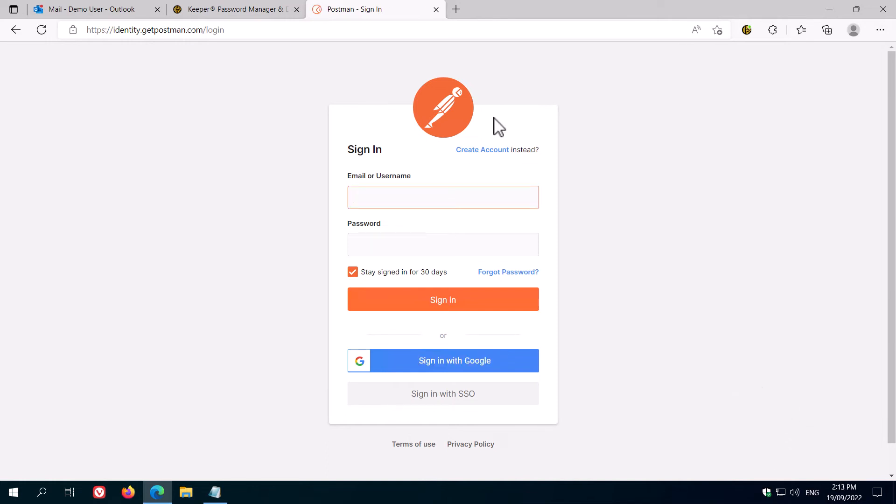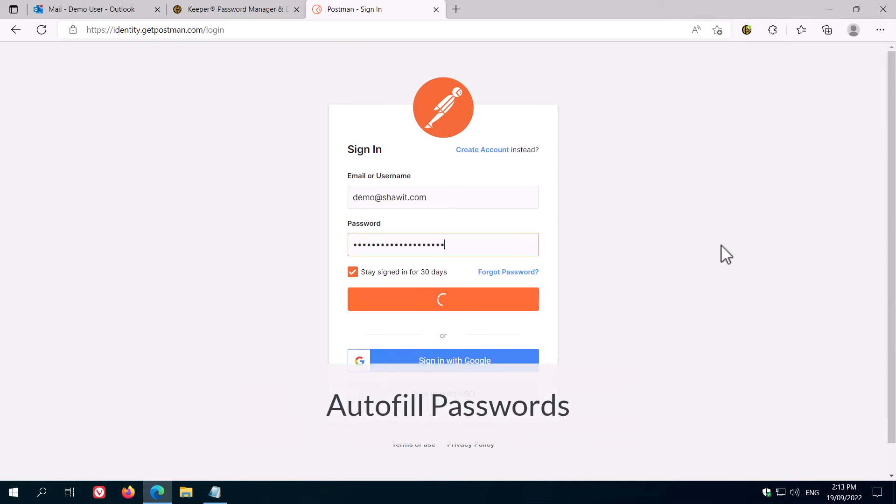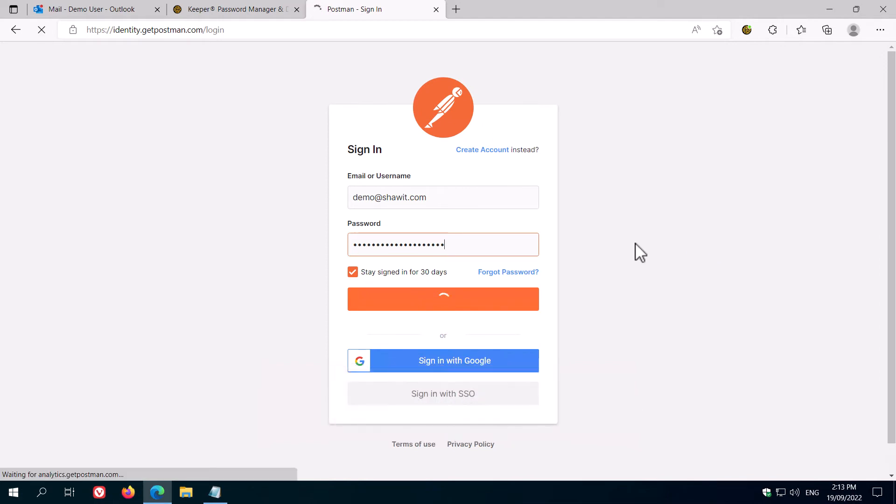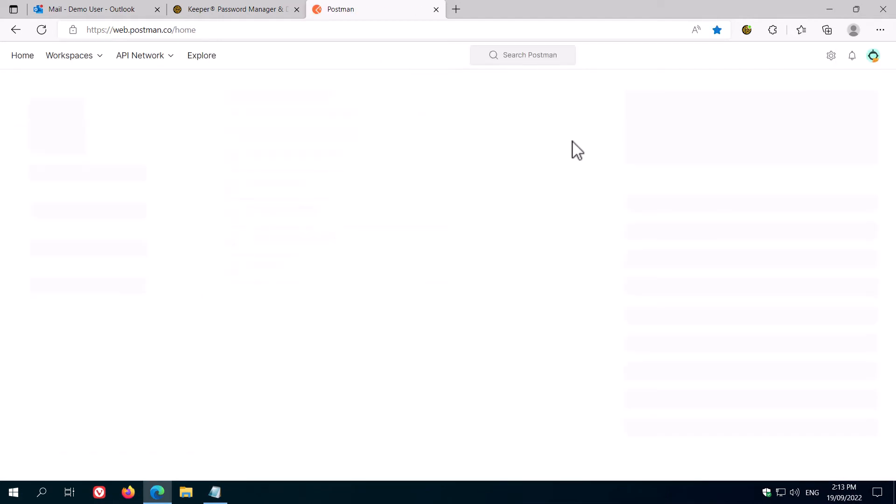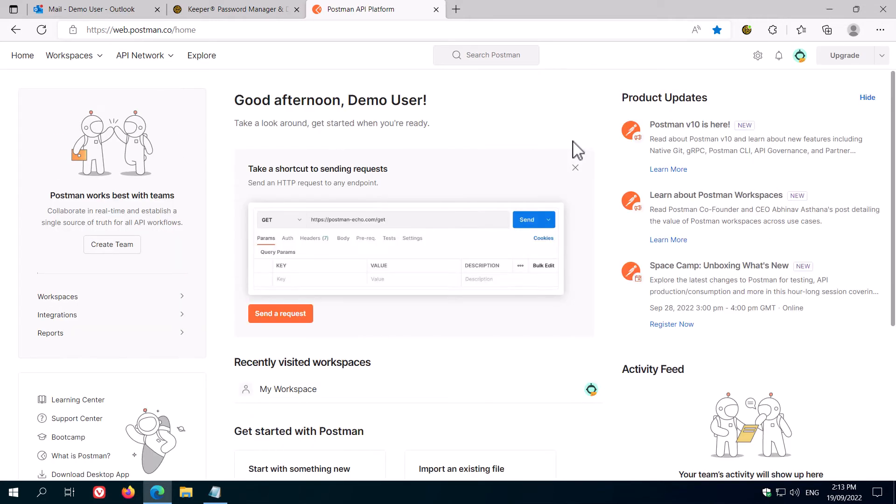Next time you visit the website, you'll see that Keeper recognises it, and asks would you like to log in. Click yes, the username and password get filled, and you're signed in without typing a thing.